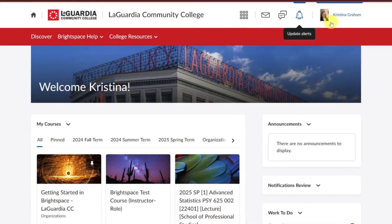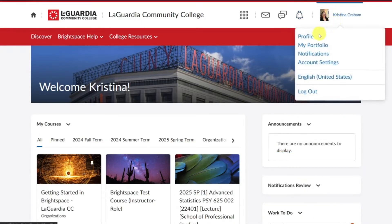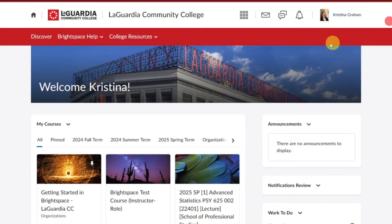From your username on the minibar you can make changes to user profile, notifications, account settings, and also log out.